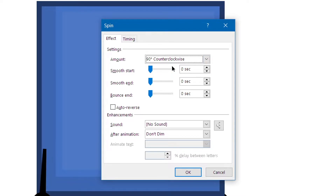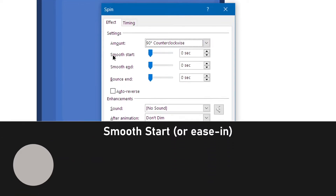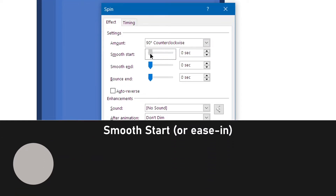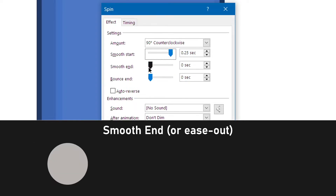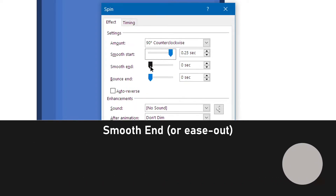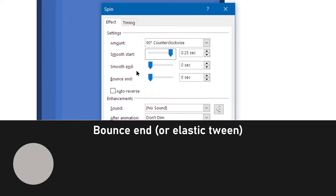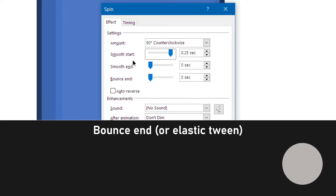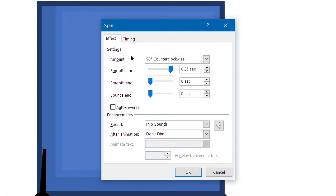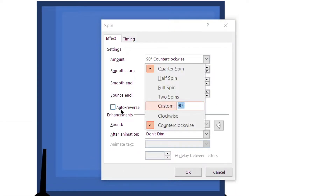Right-click on this animation and go to Effect Options. Smooth Start is like ease-in in Adobe Animate, Smooth End is ease-out in Adobe Animate, and the bounce end is the elastic tween. Set the amount — I usually do 45 degrees.